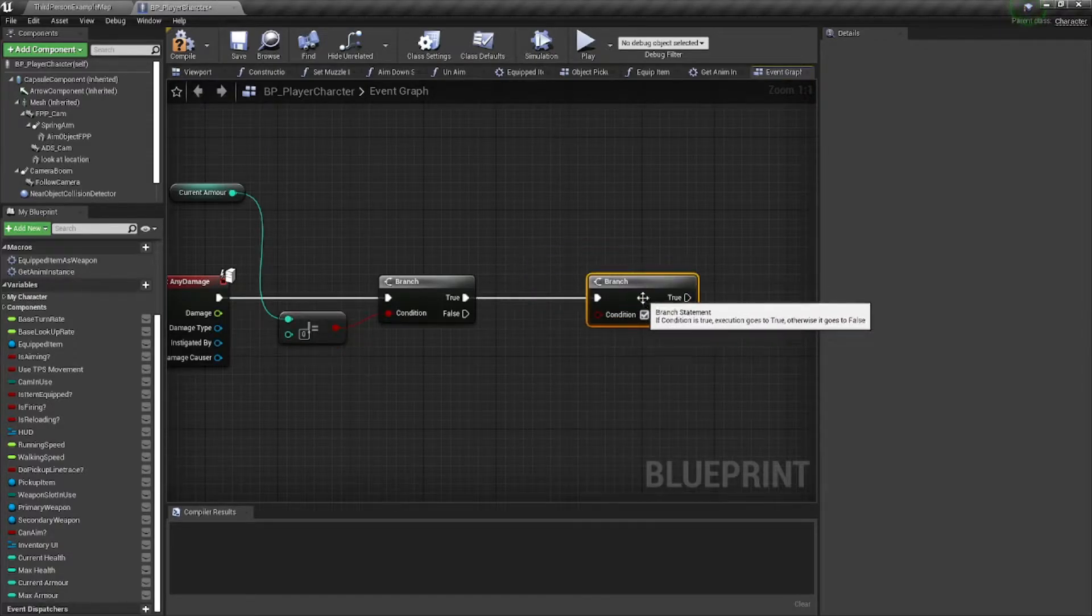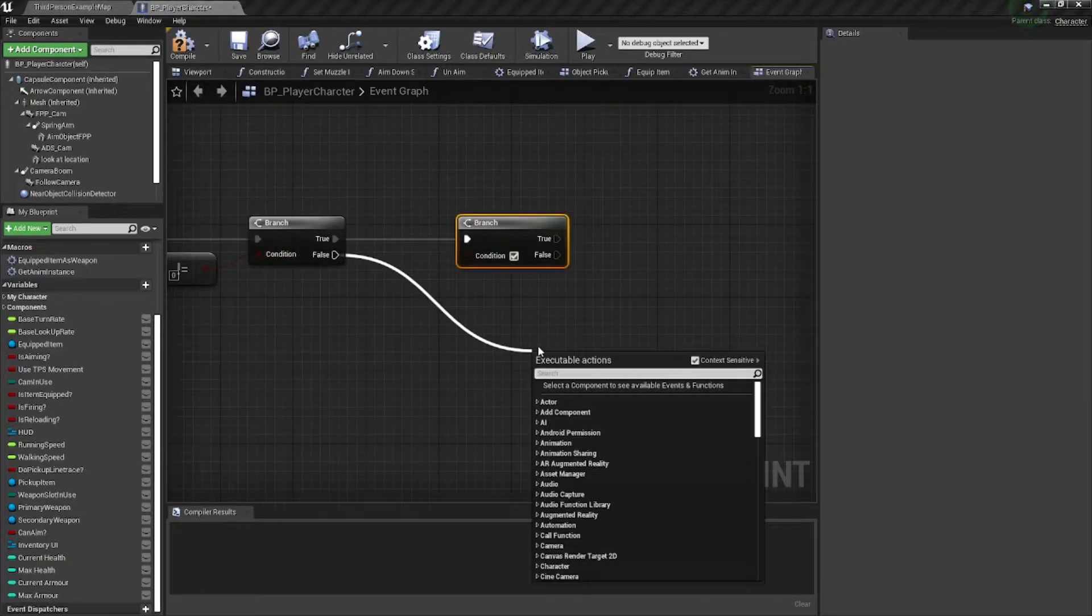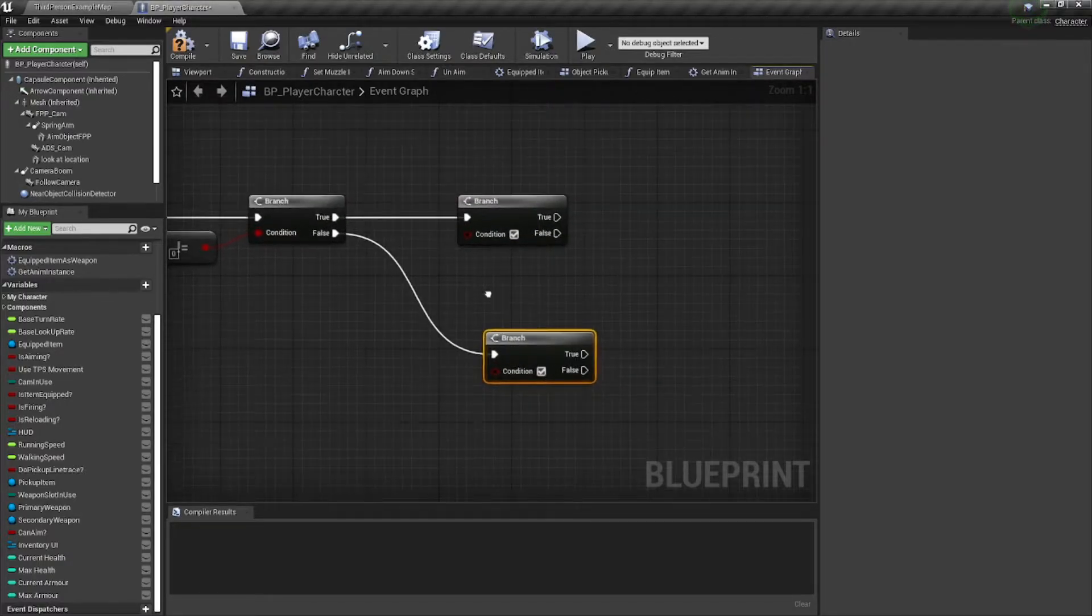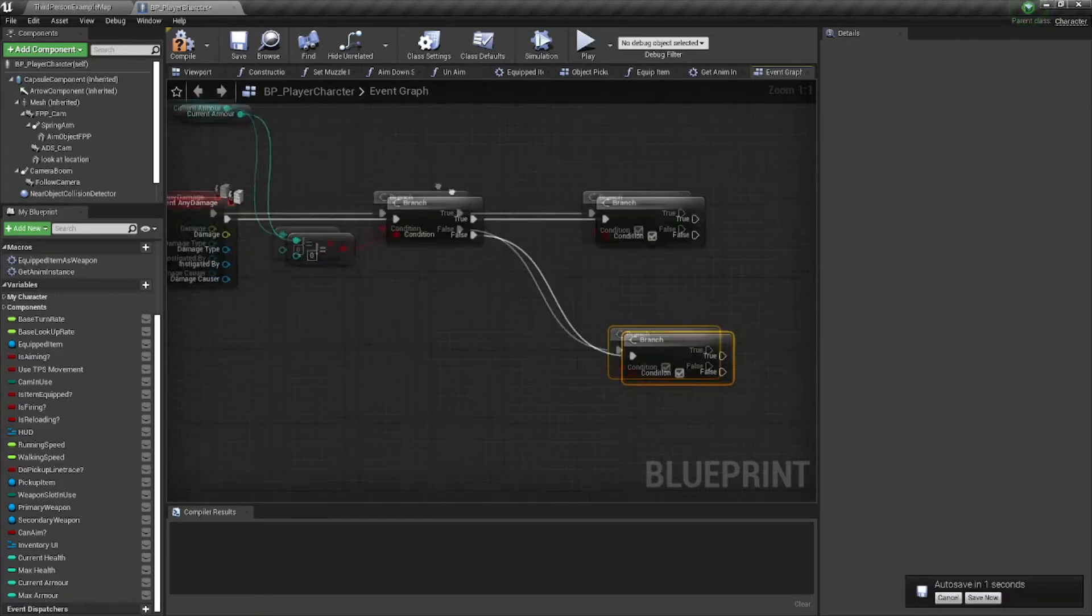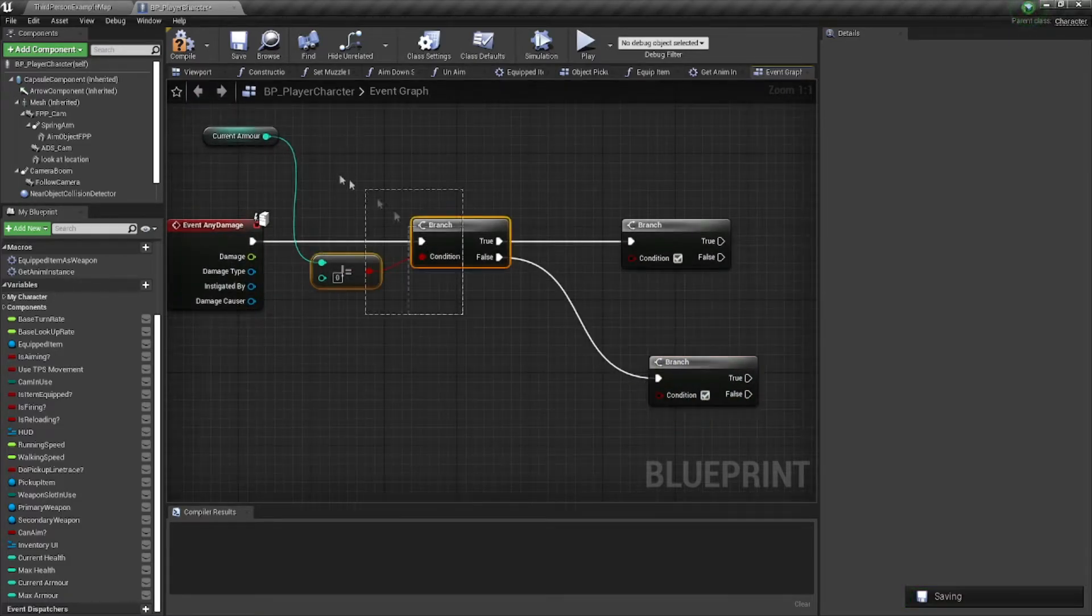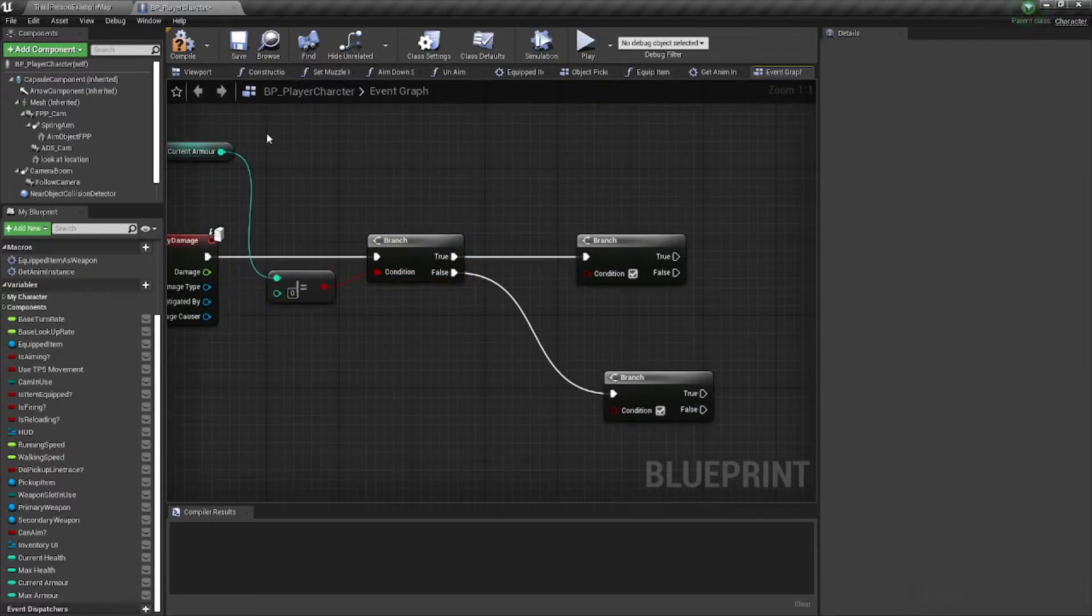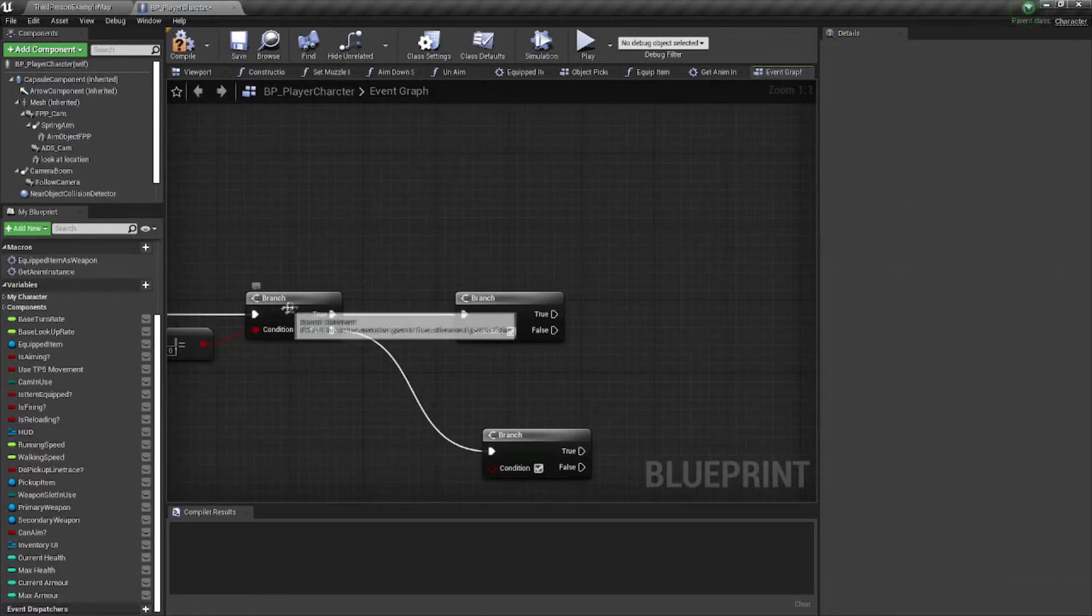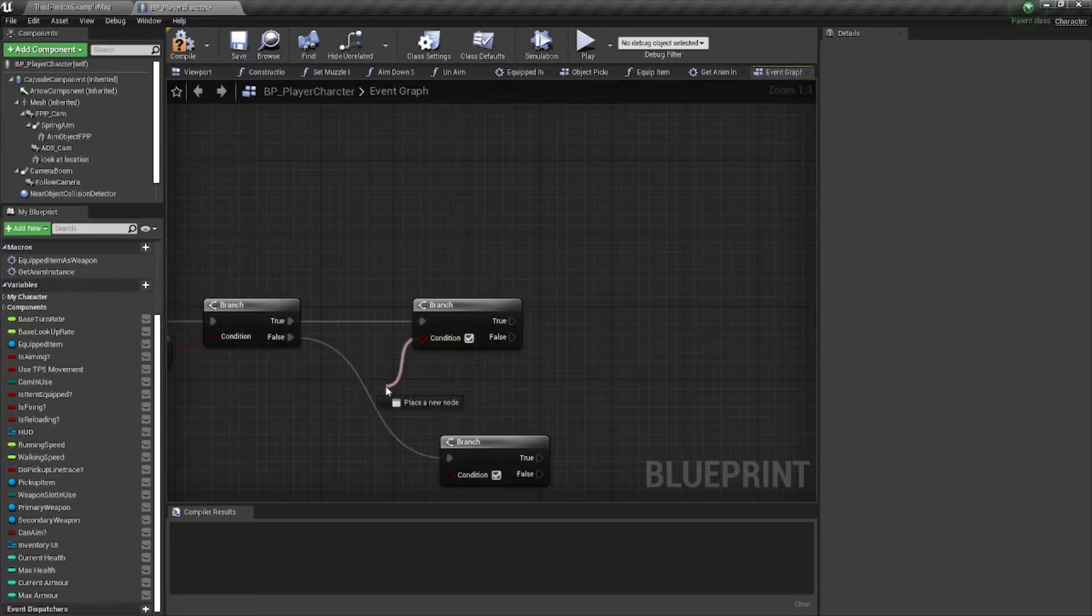And we'll go off with that in a second. If it is, we'll also do another branch here. So we'll go off with that in a second as well. So if our first question is true, then it means we have armor, because it's saying it's more than zero, which means we have a value there, which means we have armor.